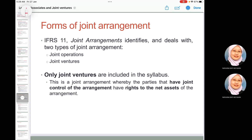Joint ventures are separate legal entities that must prepare their own financial statements. We use the equity method under IAS 28 to reflect the share of profits and share of net assets at the acquisition date. A joint venture is defined as a joint arrangement where the parties have joint control and also have rights to the net assets of the arrangement. Joint ventures are always set up as a separate legal entity.